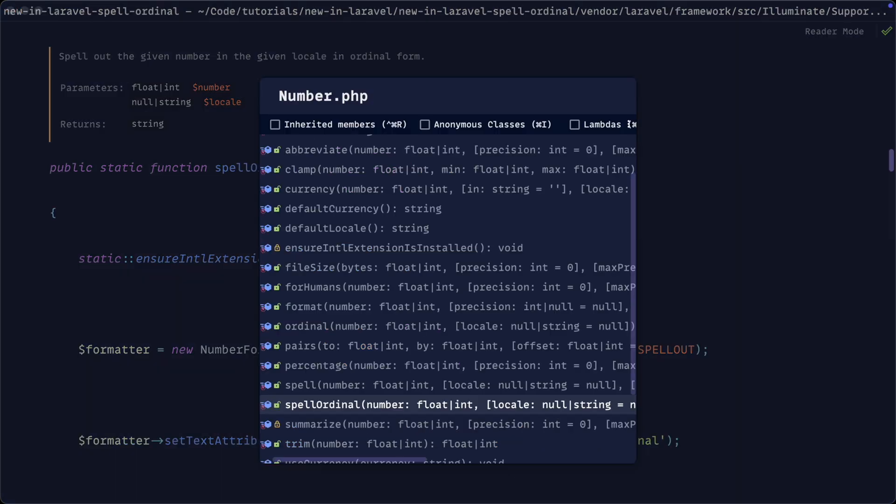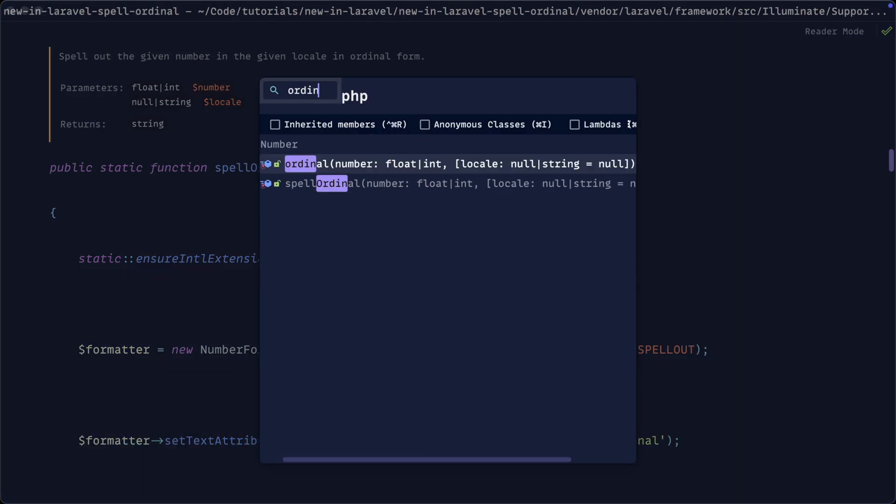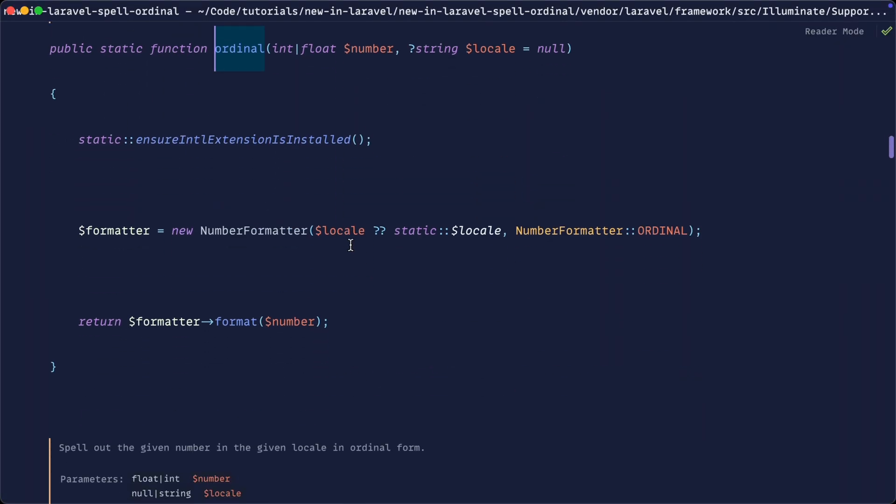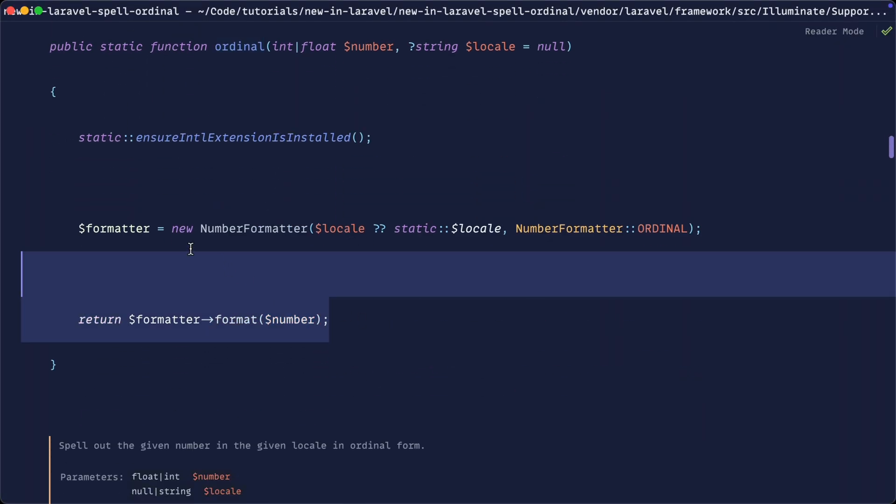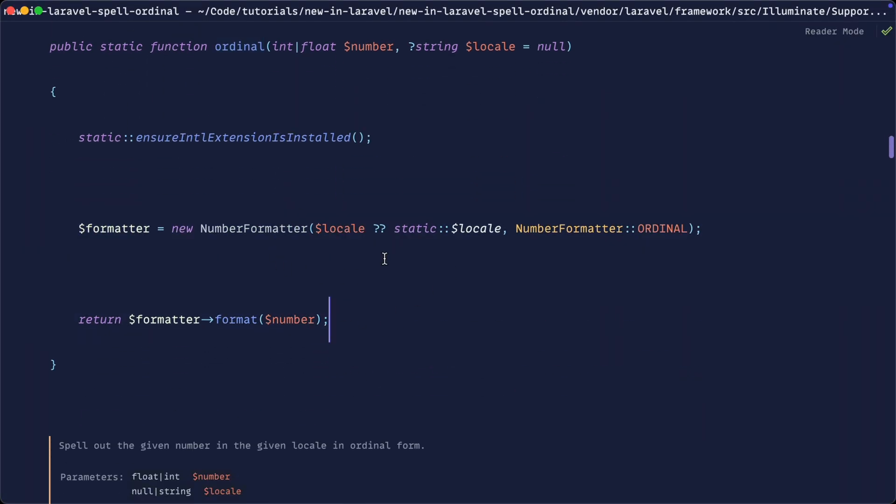And if we take a look at the ordinal helper as well, we get pretty much the same thing, just without that set text attribute method which sets the ordinal spell out.